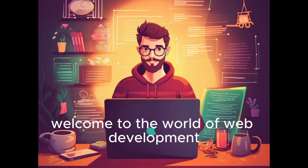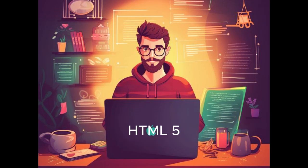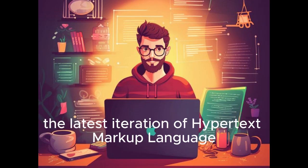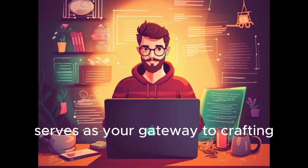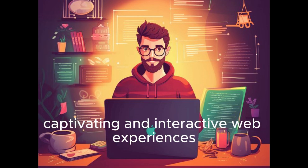Welcome to the world of web development. HTML5, the latest iteration of hypertext markup language, serves as your gateway to crafting captivating and interactive web experiences.